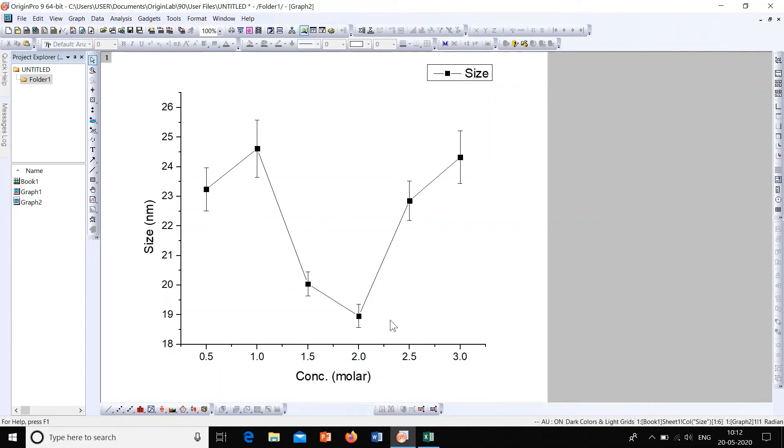Now we can modify it. We can increase the size, we can make it bold, and all the modifications can be done on this graph.